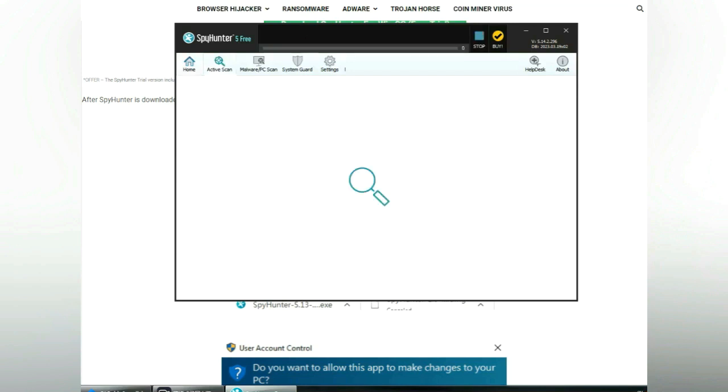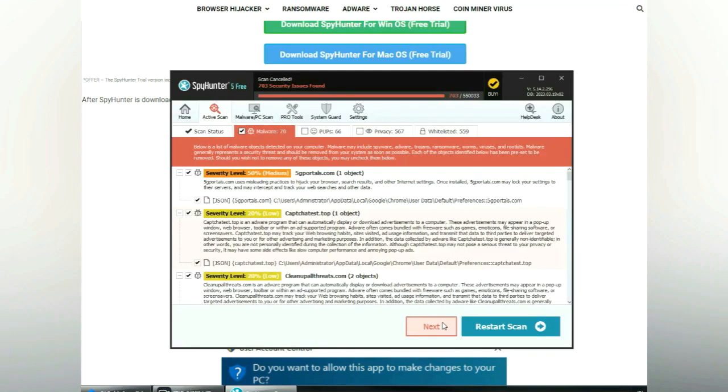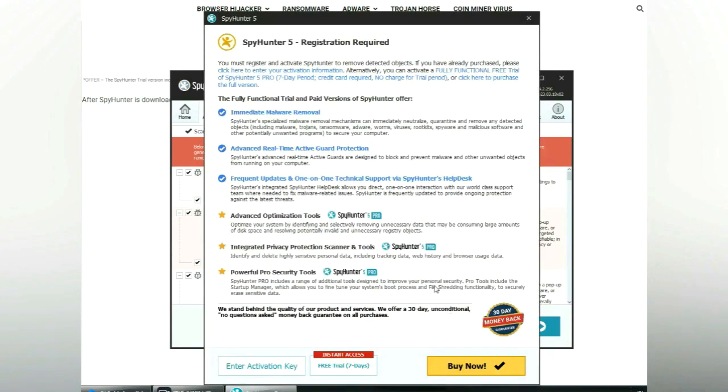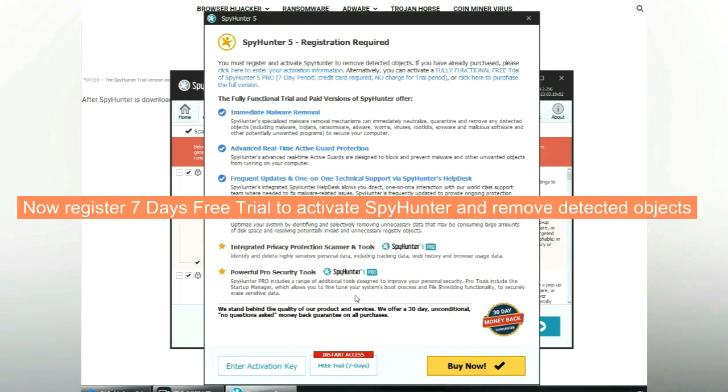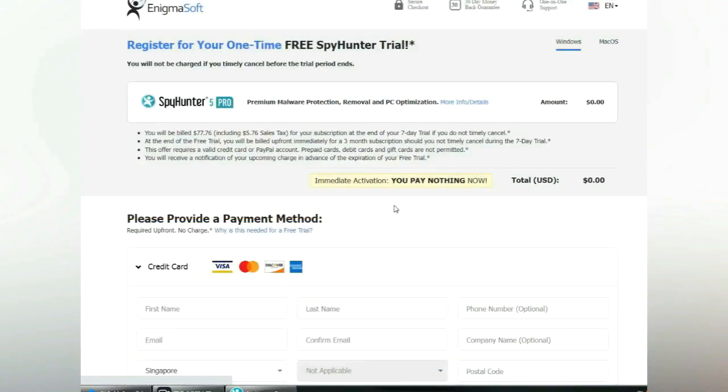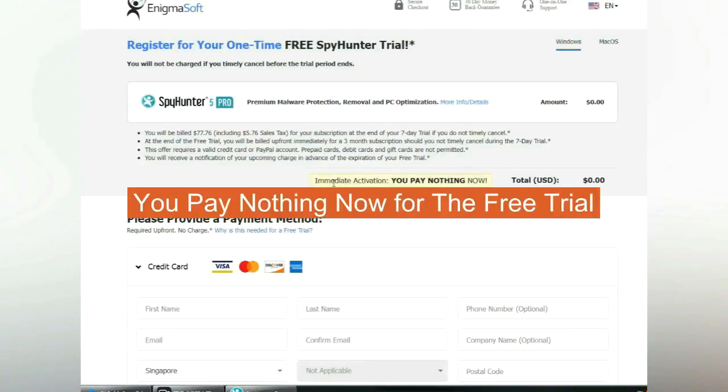Click start scan now. Click next once scan completes. Now register for 7 days free trial to activate SpyHunter and remove detected objects. You pay nothing now for the free trial.